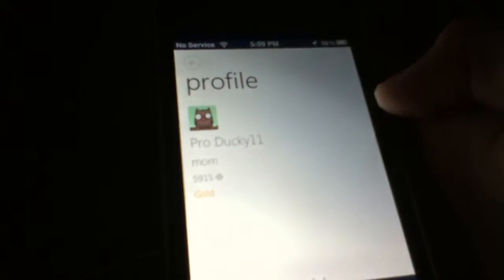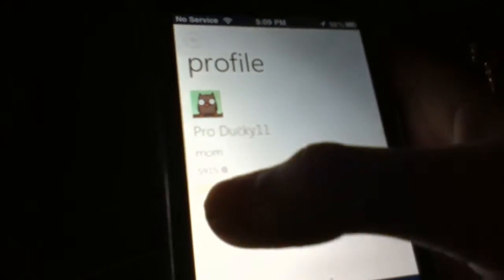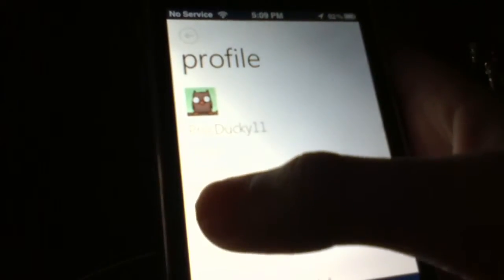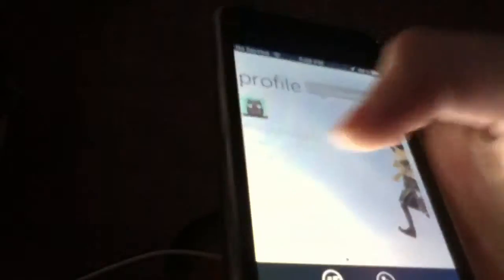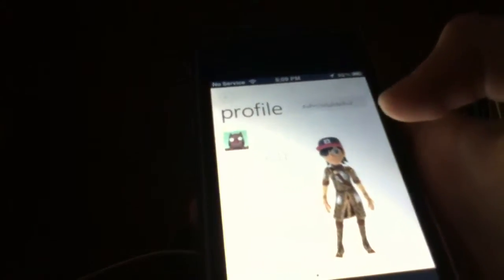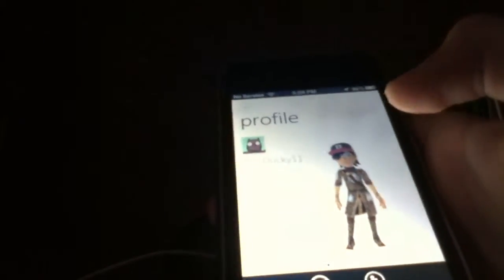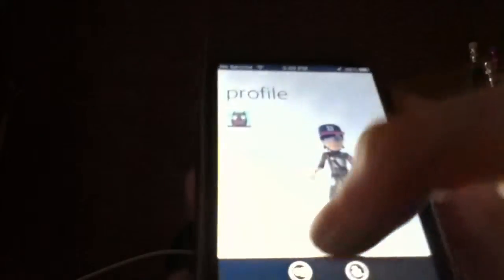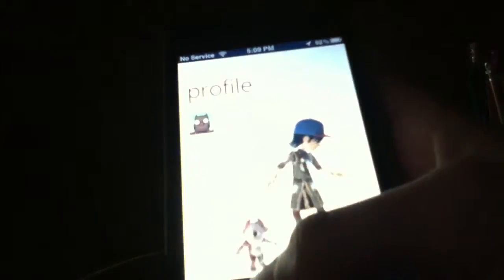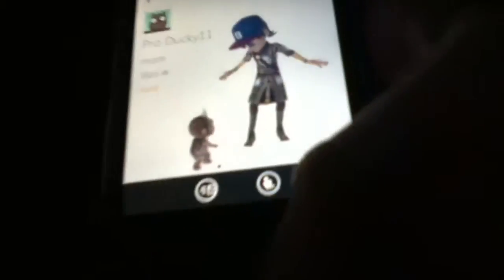You can see your friends. It will say gold if your friend is a gold member. My gold membership just expired, so that stinks.